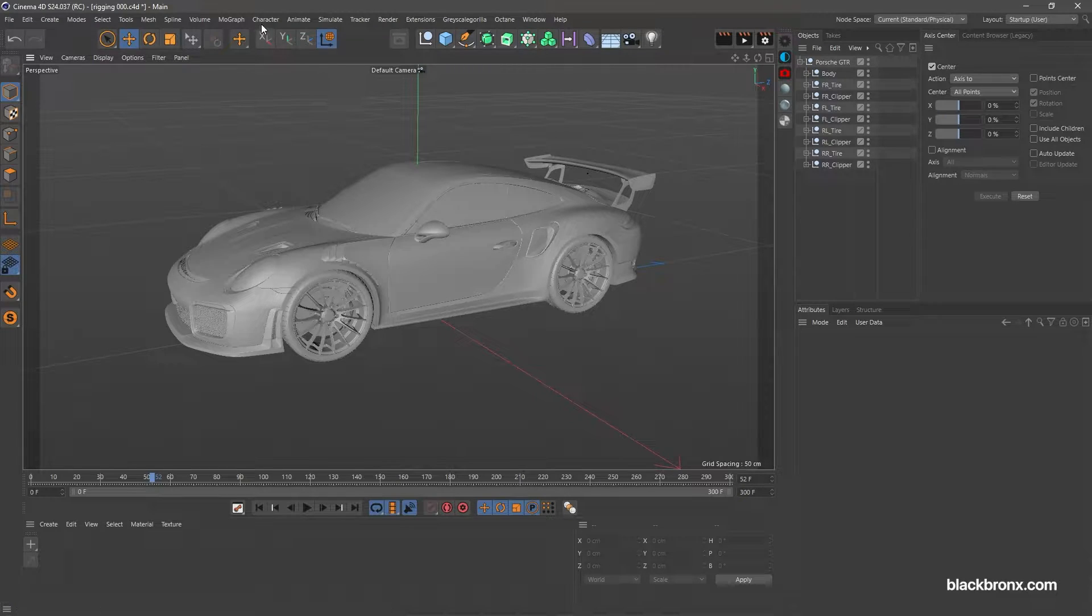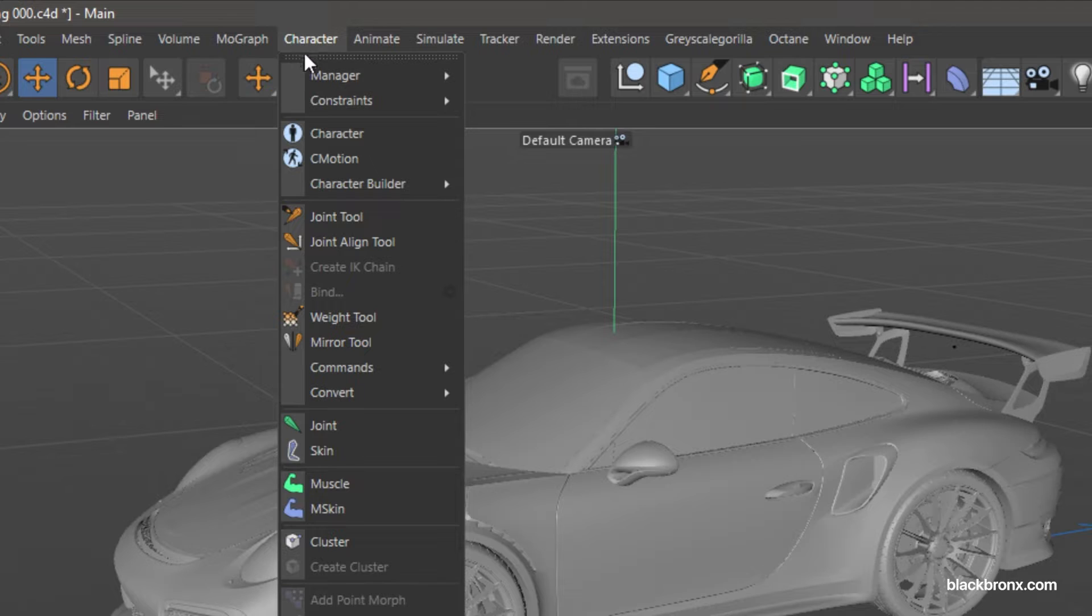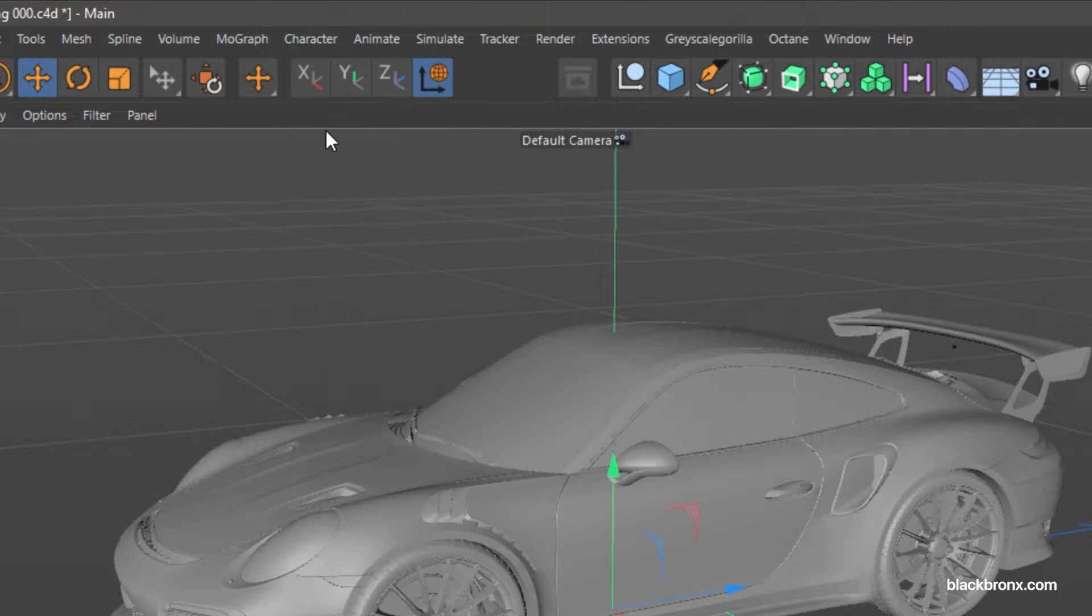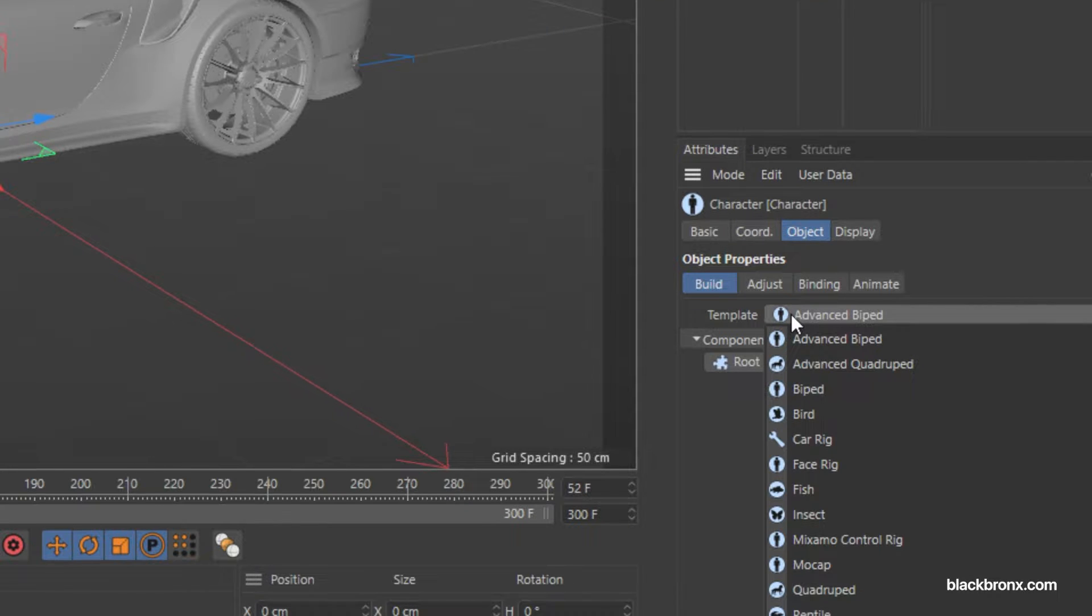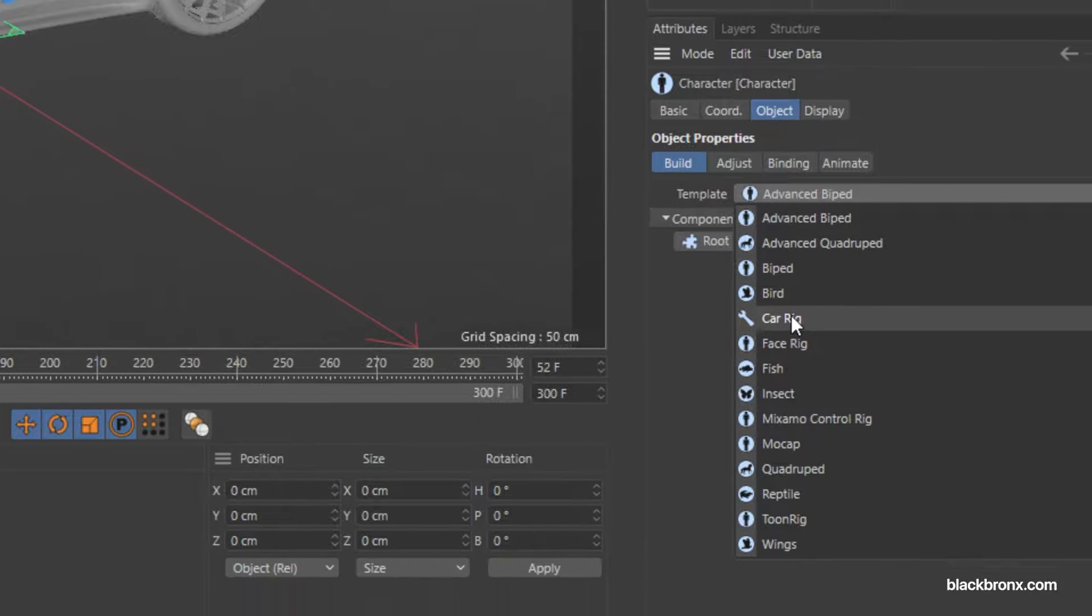First, go to Character tab and choose Character. Go under Character Attribute, change Current Template to Car Rig.